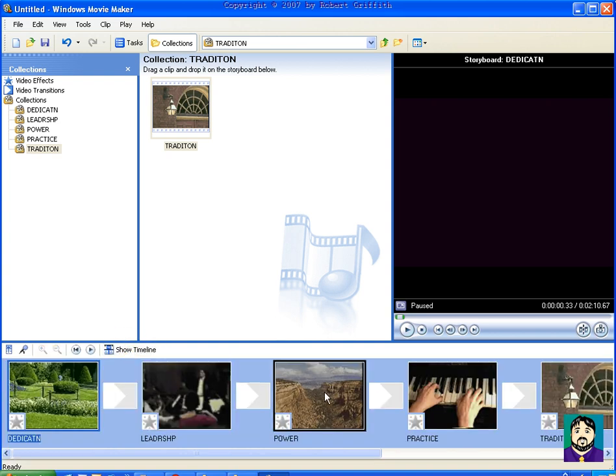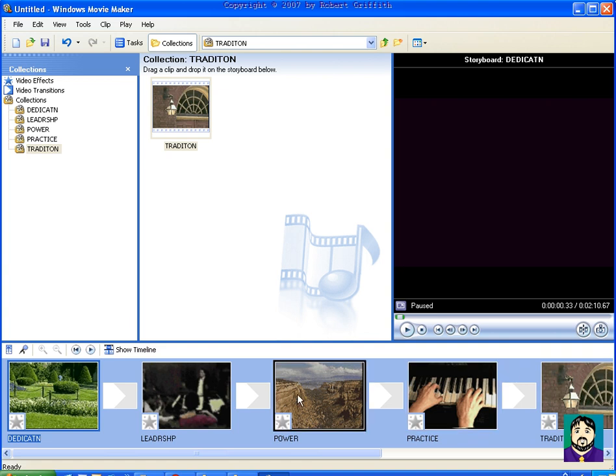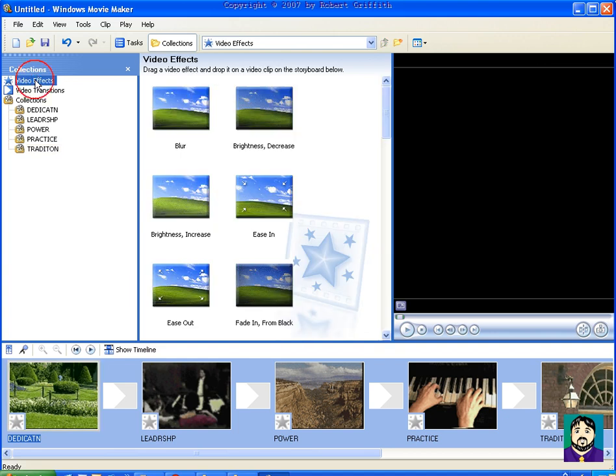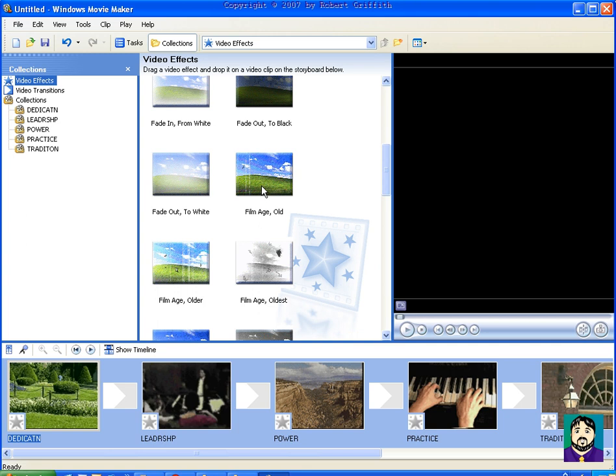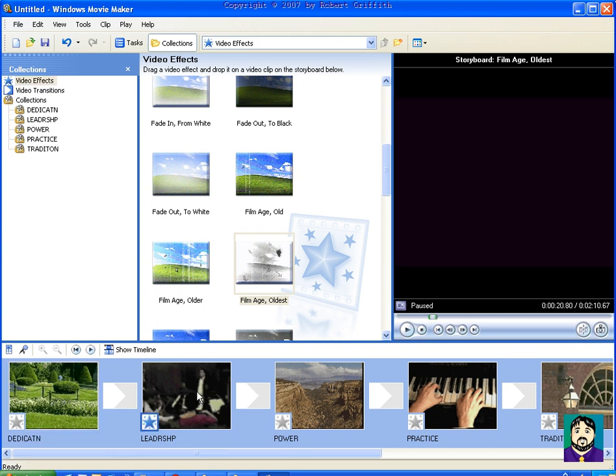This is nice because in individual clips, you can do these special effects. For example, if I go to Video Effects, I can go up here to something like Film Age Oldest. And if I drag this on top of, I'm going to do this one here since it already looks kind of old. And you can see now, if I play that,